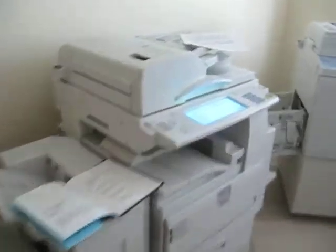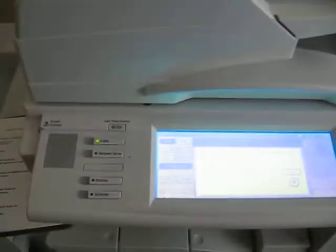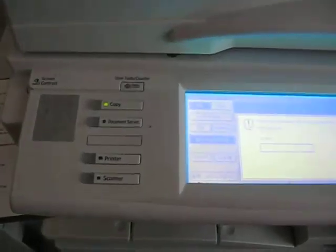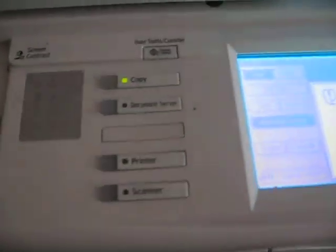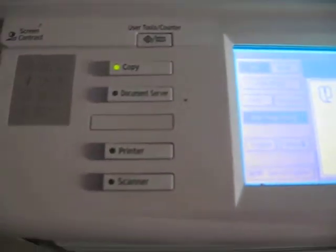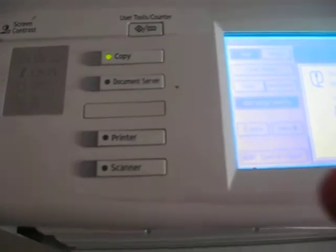Hi, this is Harold. I'm going to do a brief demonstration of how to use our department copier for scanning. It's pretty simple. There are three basic steps.